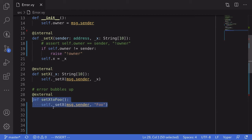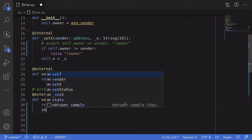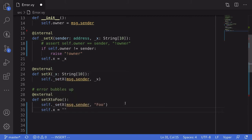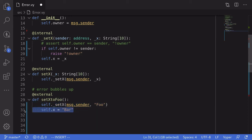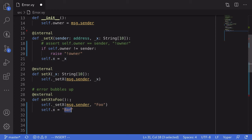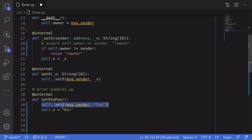When setXToFoo is called by a caller that is not equal to the owner, the internal _setX will throw so that the rest of the code will not execute. To illustrate this, I'm going to set the state variable x to 'bar' after the internal call. When the owner calls this function, it sets x to 'foo', no error is thrown, and then x gets set to 'bar'. If a non-owner calls this function, it will throw an error when the internal _setX is called, and the line setting x to 'bar' will not be executed.